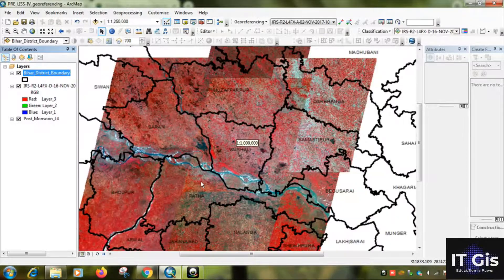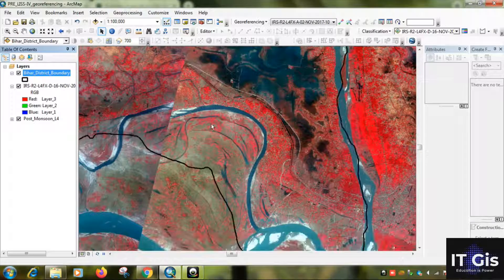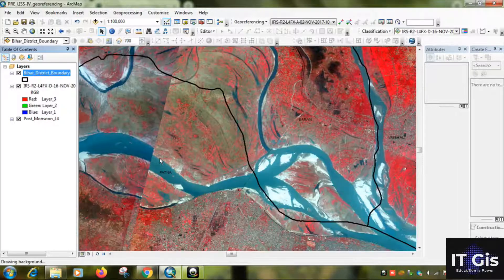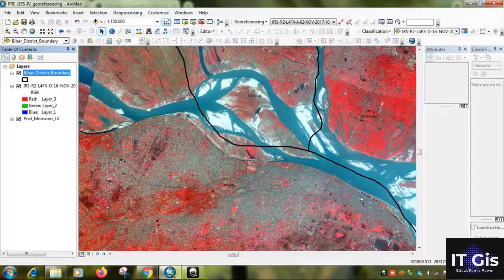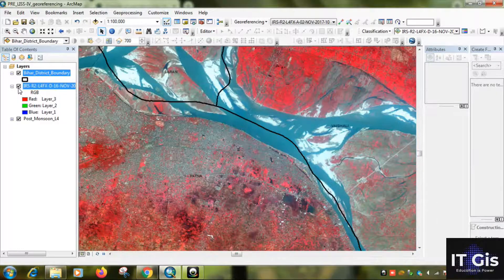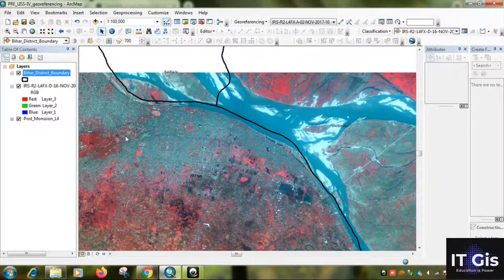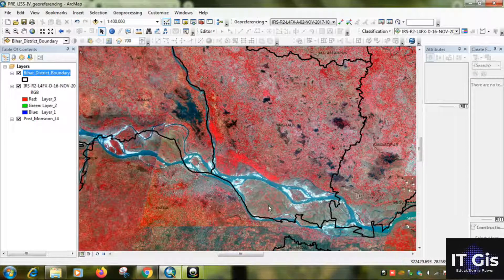Now if we zoom in here, you can see this is the river. This river must be going through this location, but there are some changes — a seat or shift in the images here. So I want to do image-to-image georeferencing to correct this kind of error.